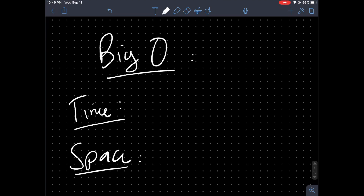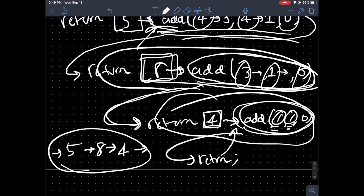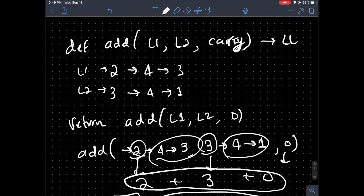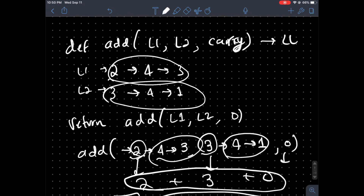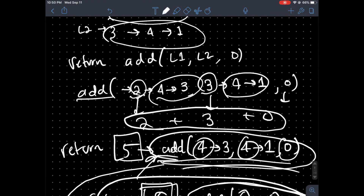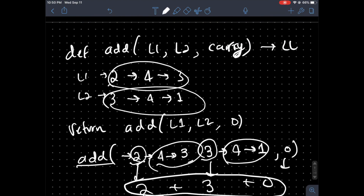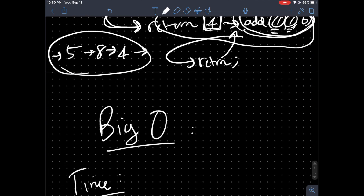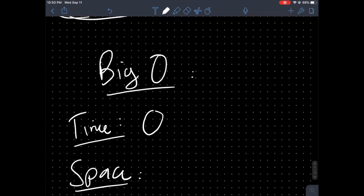Before the Python code, let's understand the Big O. In terms of time complexity, we're going to be going over all nodes in both linked lists and making recursive calls. At most we'll make O(n) calls where n is the length of the longest list, so the time complexity is O(n).